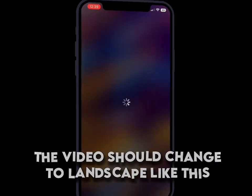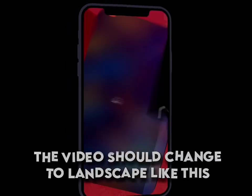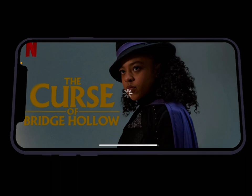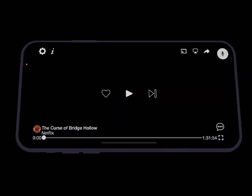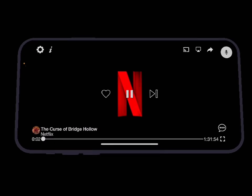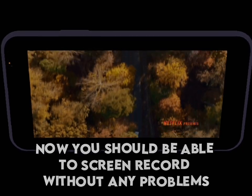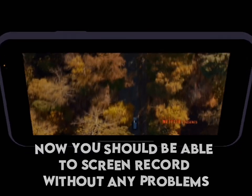The video should change to landscape like this. Now you should be able to screen record without any problems.